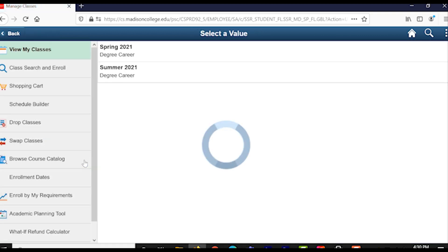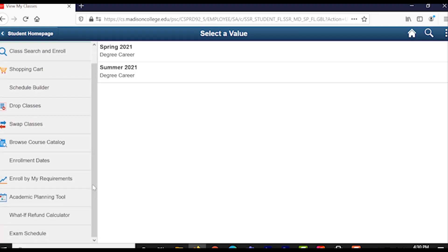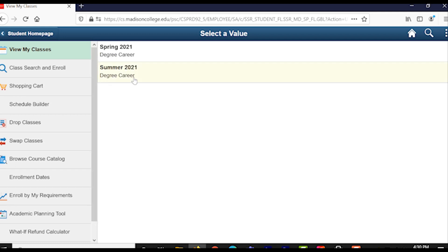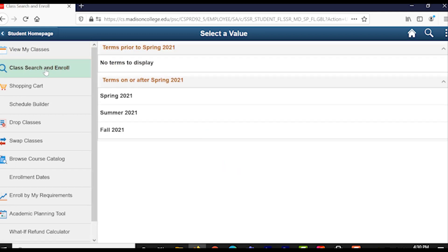Now, on this left bank of tabs, you can see that there are a lot of different options you can use. For example, on the home one, you can check which classes you've already enrolled in and which ones you're enrolled in currently for the next semester. But we'll want to click on Class Search and Enroll to enroll in new classes.